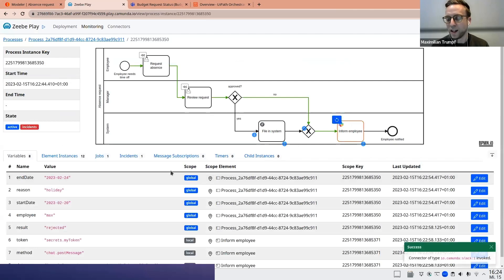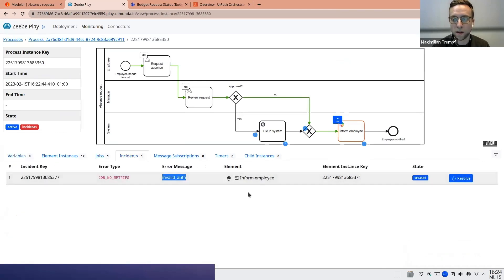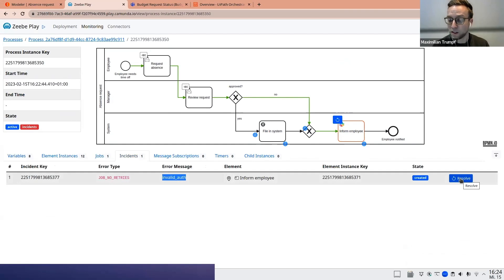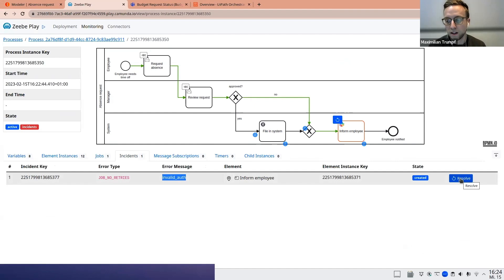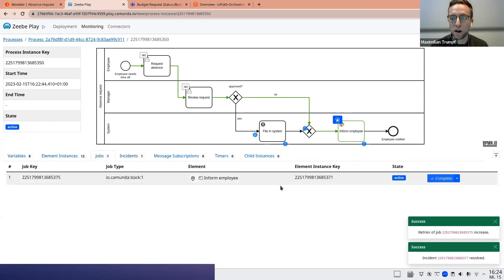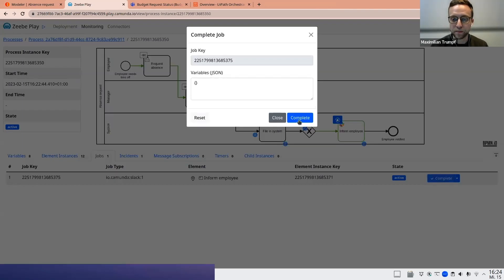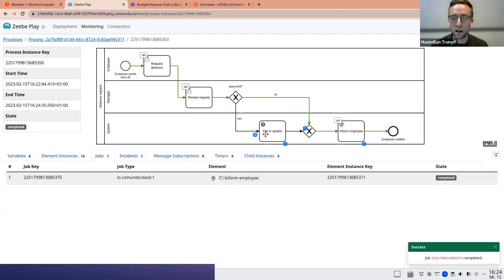And now I can invoke the connector. And what will happen? As we expected, of course, there's an incident because the token I just entered isn't valid. It's invalid auth. However, I can do the same thing that I just did before because I know Slack works. It's a fixed contract. It's also a standard out-of-the-box connector. I could resolve this one. And let's just decide to manually complete also this last step. Completing and concluding our walkthrough of this process.